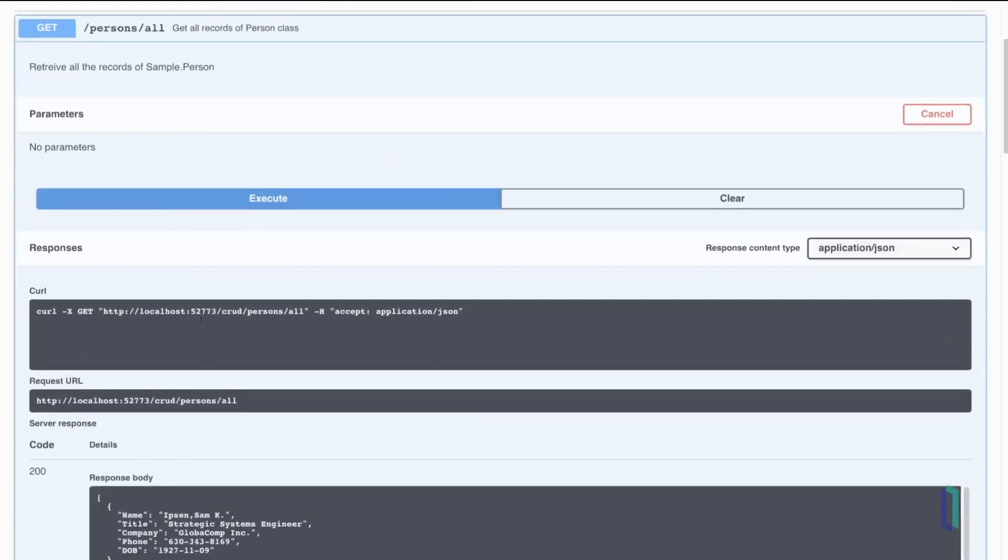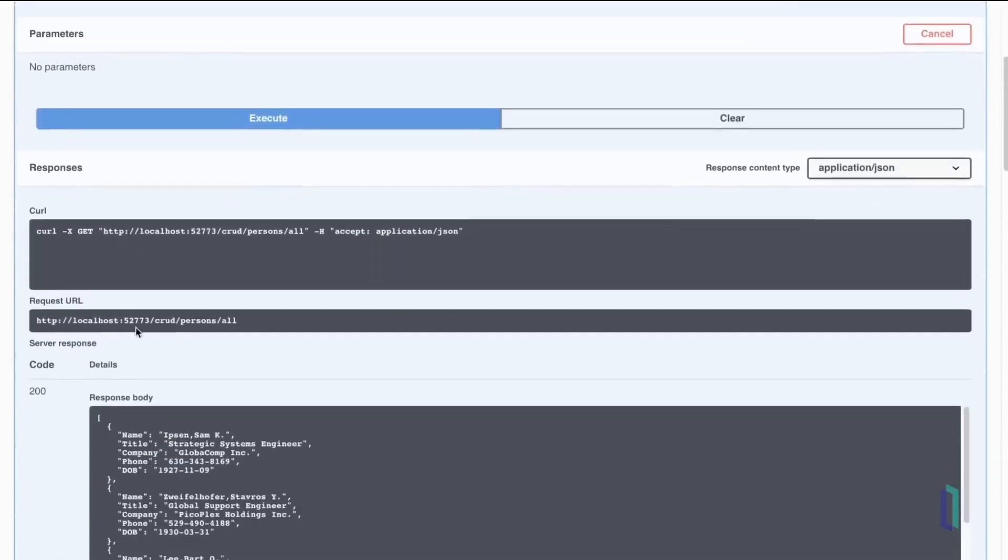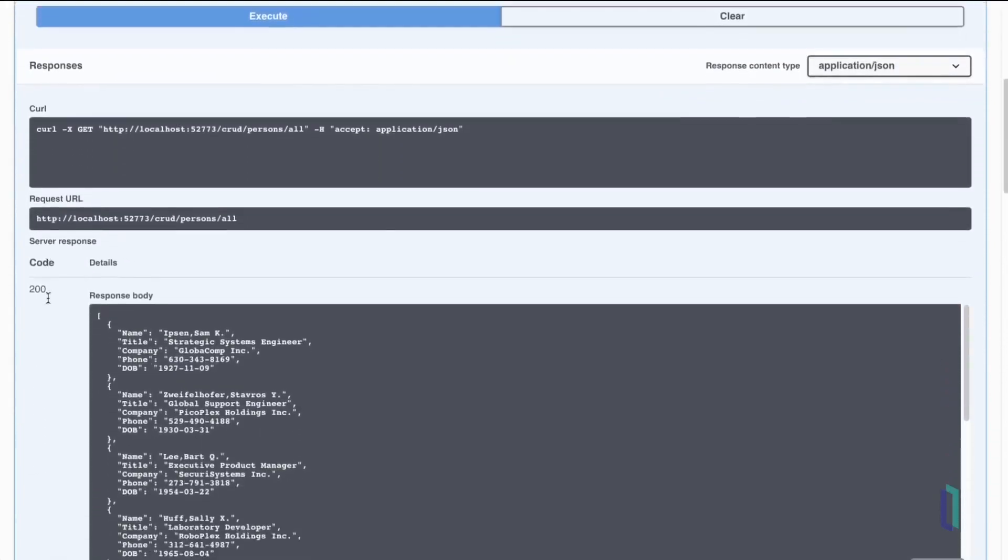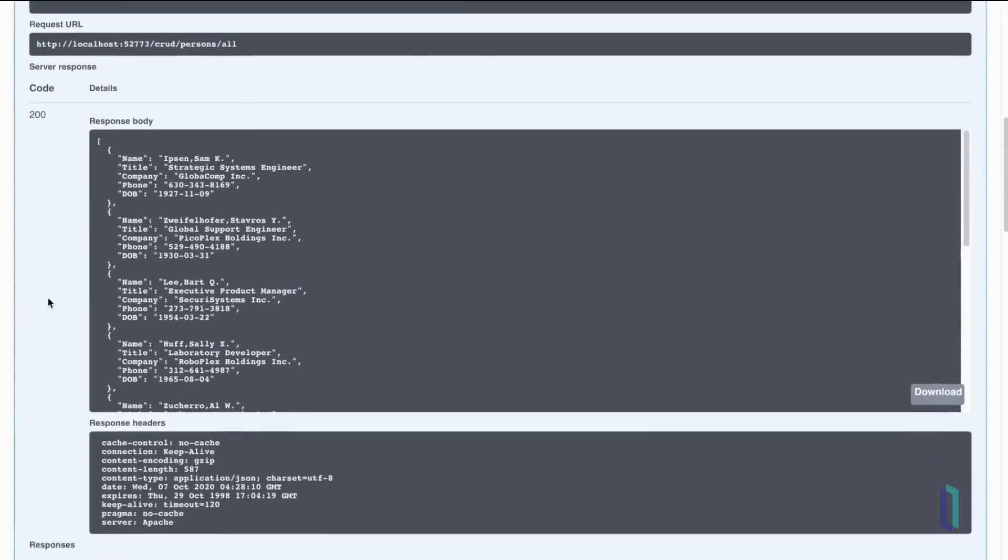We have five people returned from the REST endpoint.